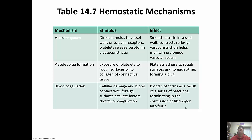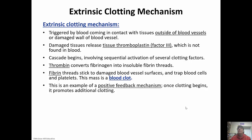This shows the three mechanisms to stop blood loss: vascular spasms, platelet plug formation, and blood coagulation. The extrinsic clotting method is triggered by blood coming into contact with tissues outside of the blood vessels or the damaged wall of the blood vessel. The damaged tissues release tissue thromboplastin, which is factor three — this is not found in the blood. That initiates the cascade, involving the sequential activation of several clotting factors.